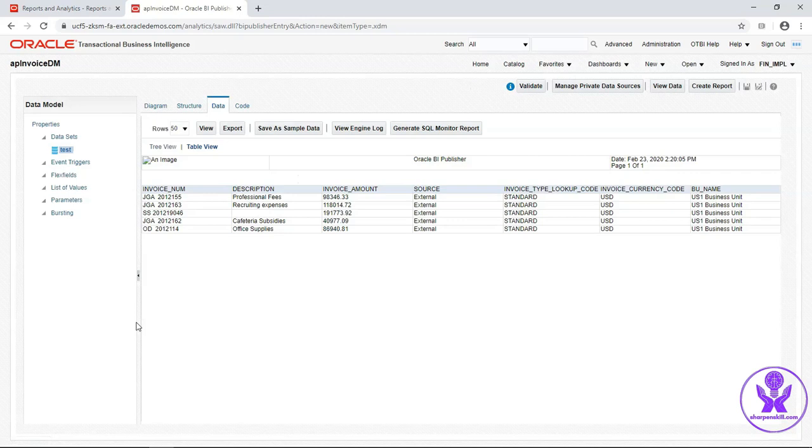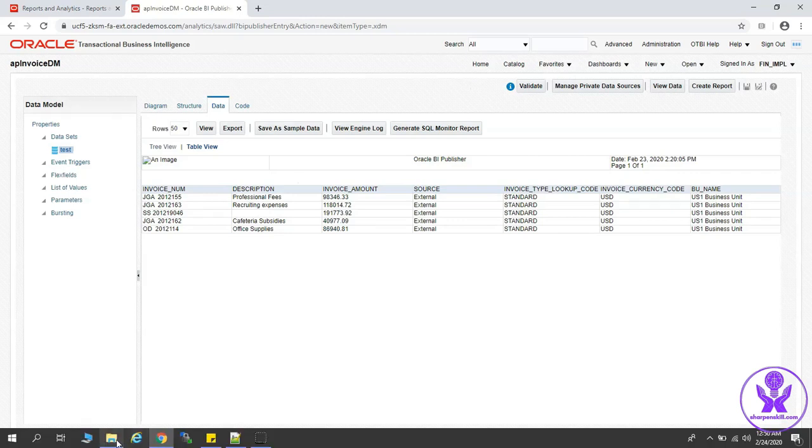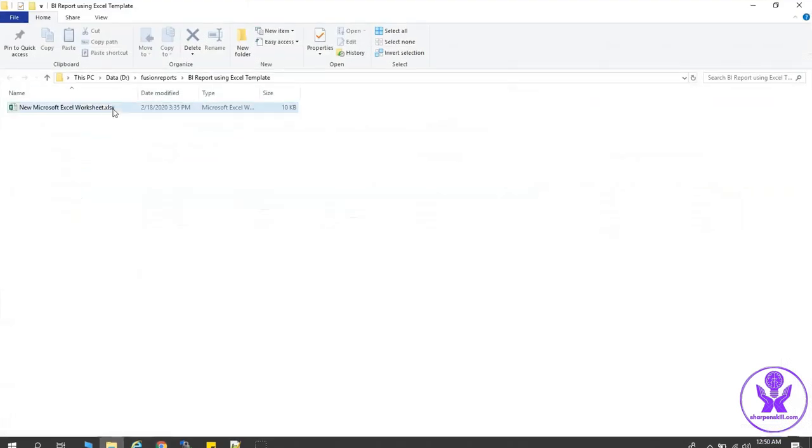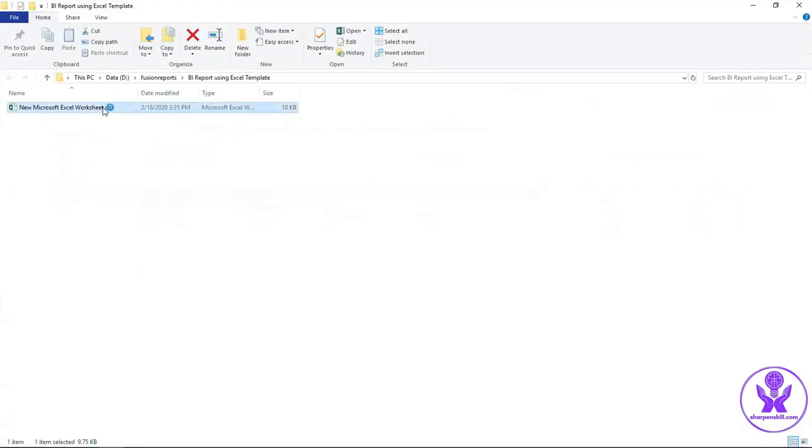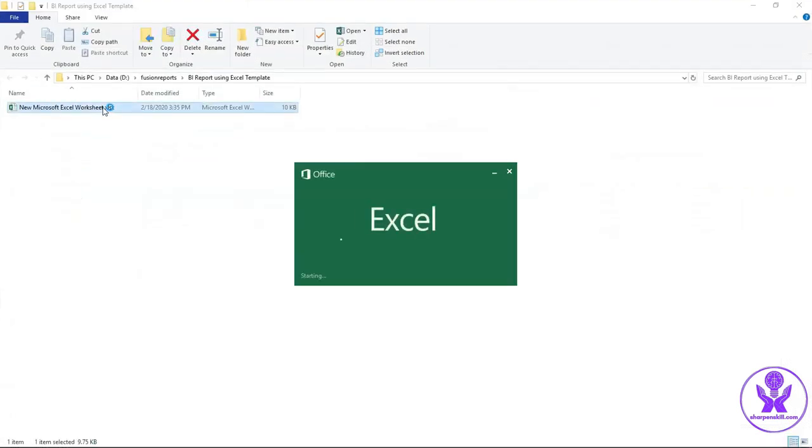Our next job will be the creation of Excel template. Let's create one Microsoft Excel Worksheet.